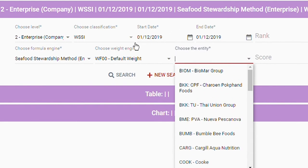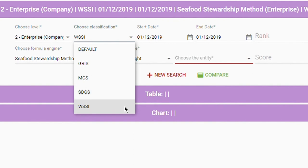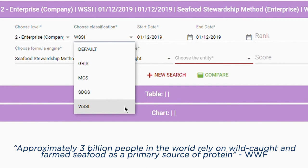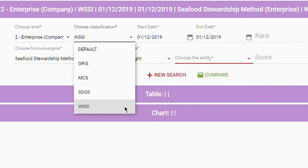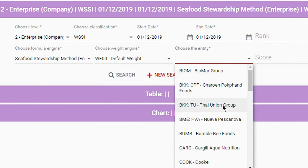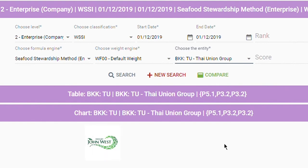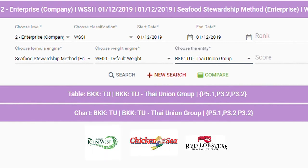For this tutorial, we will now examine the sustainability performance of entities at different levels based on the World Seafood Stewardship Material Topic classification. The dependency of one third of the world's population on seafood justifies the integration of WSSI classification in the Thrive dashboard. It is indeed worthwhile to hold the industry accountable by measuring and incentivizing business impact towards a sustainable food system that works for everyone. We will now run a search query at the enterprise level for the entity Thai Union Group, representing labels such as John West, Chicken of the Sea, Red Lobster, and many more seafood brands.